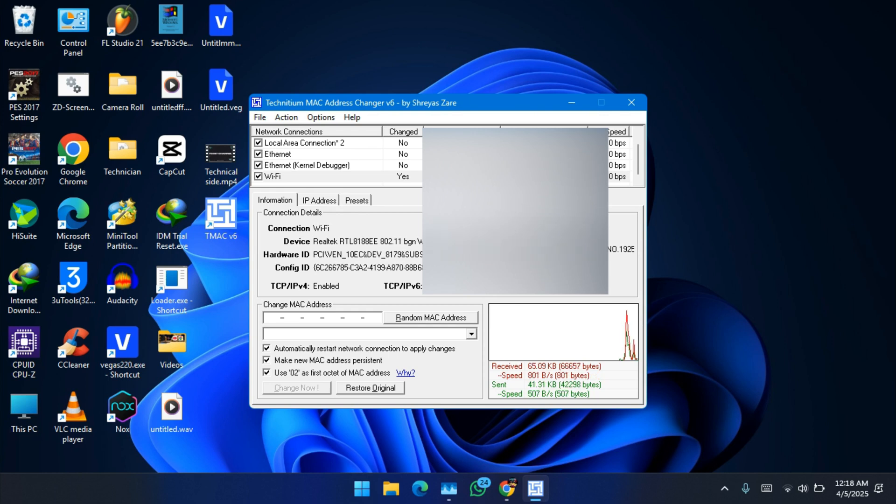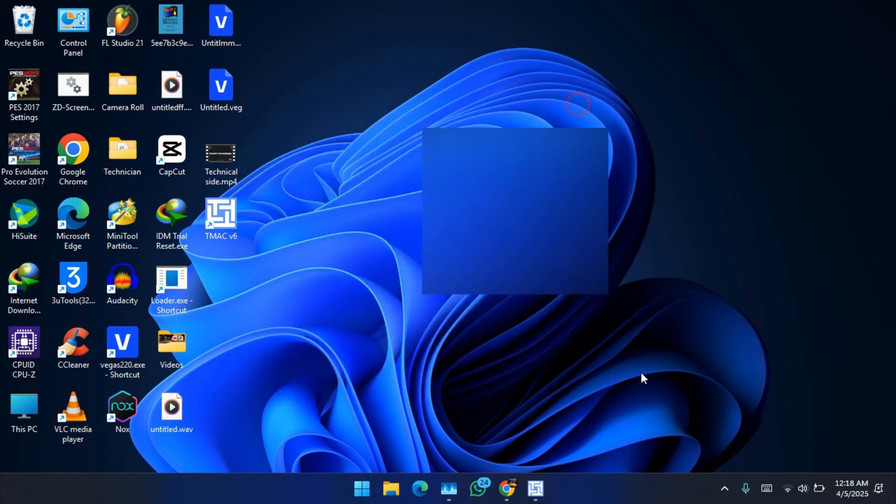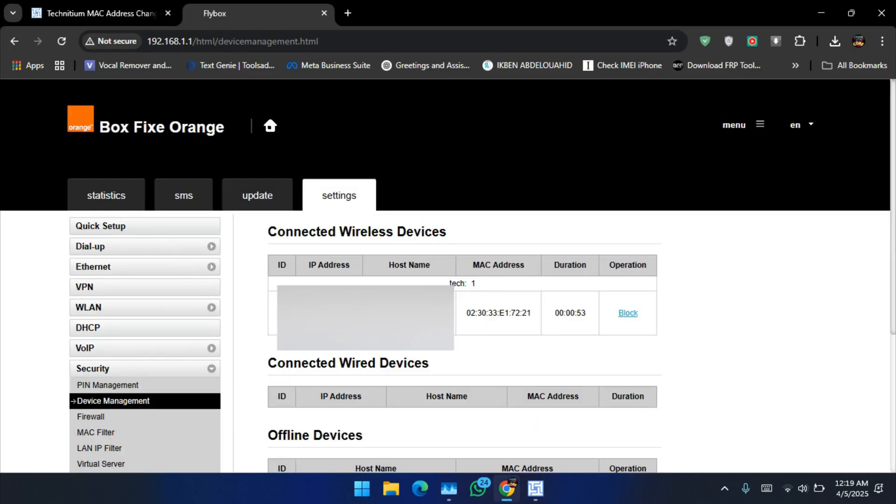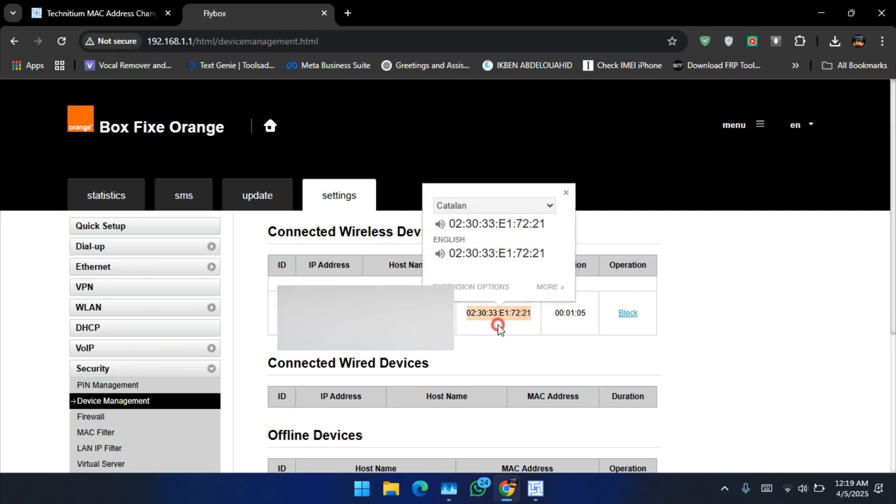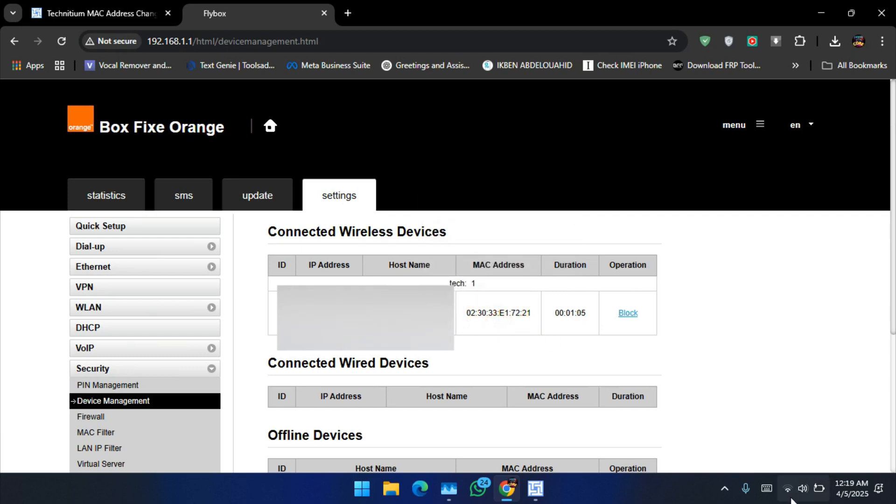As you may see, this is the MAC address, the new MAC address. We've changed it. Whenever you get kicked out, go and change the MAC address.